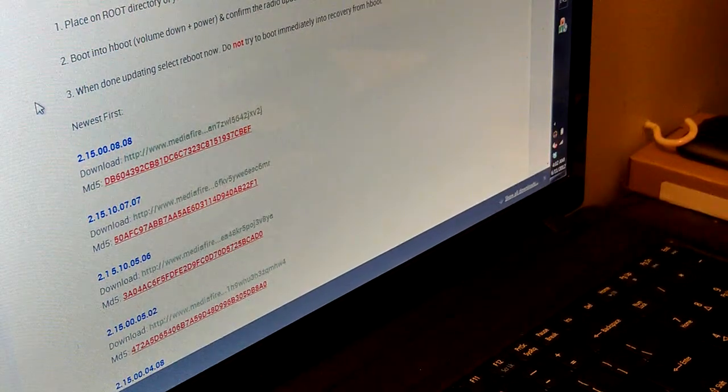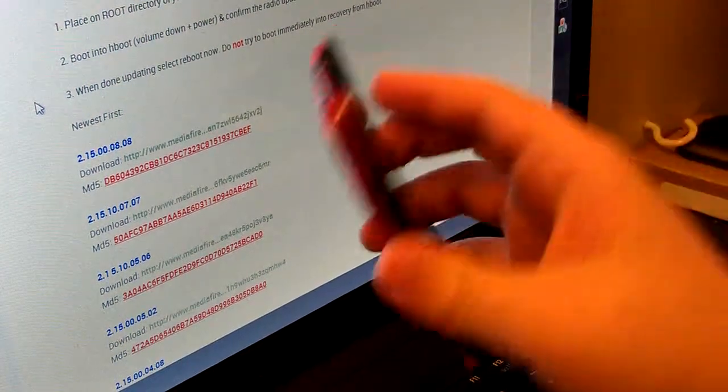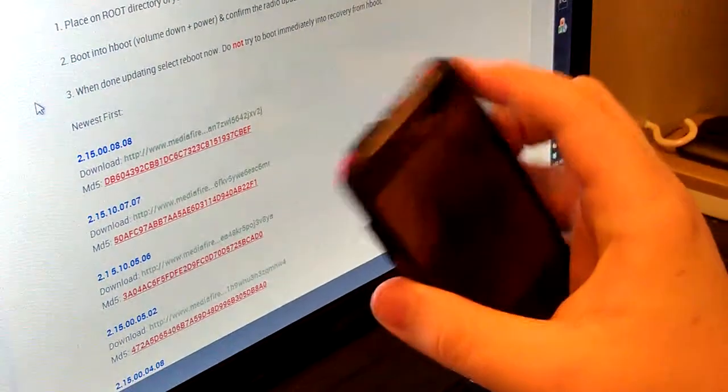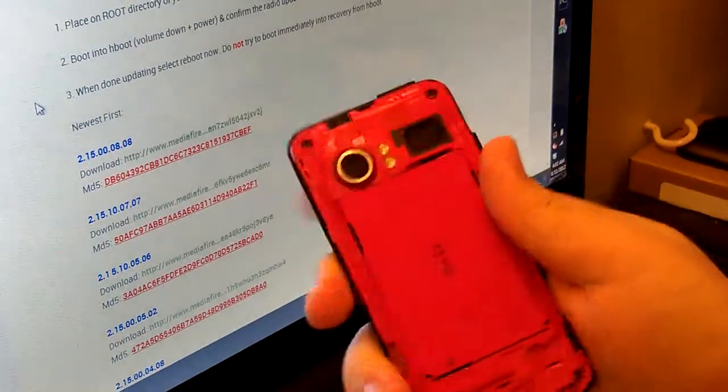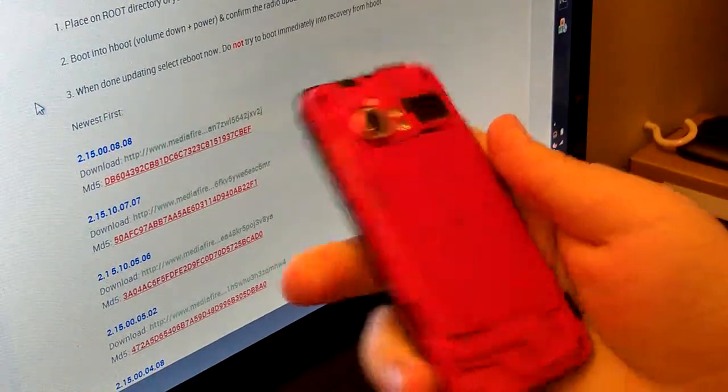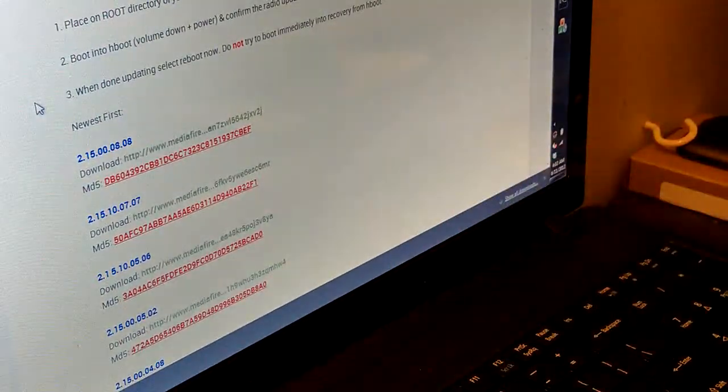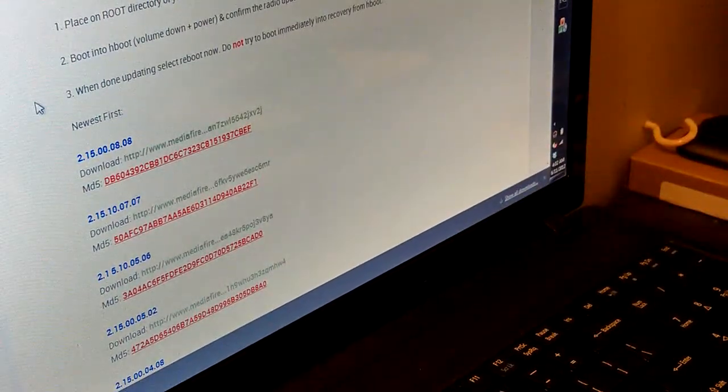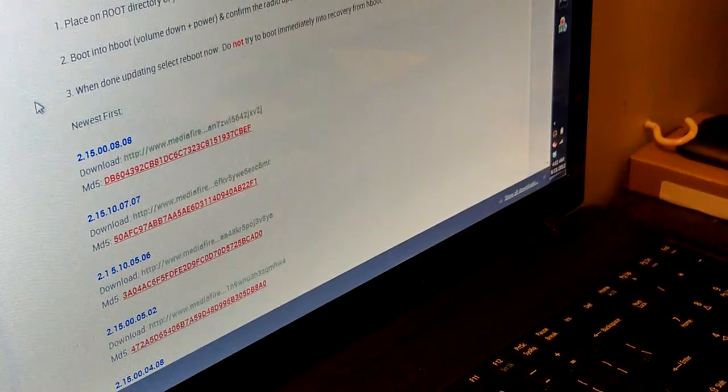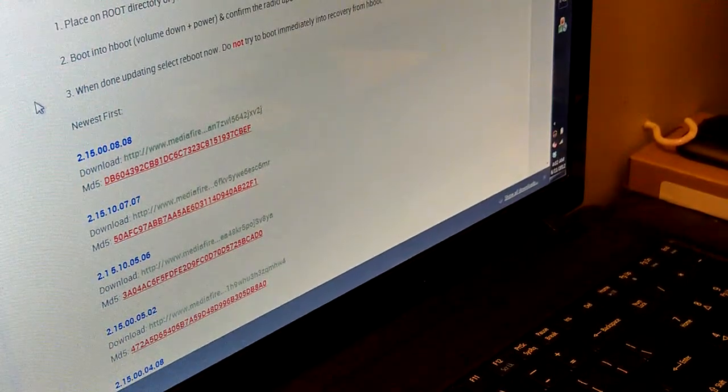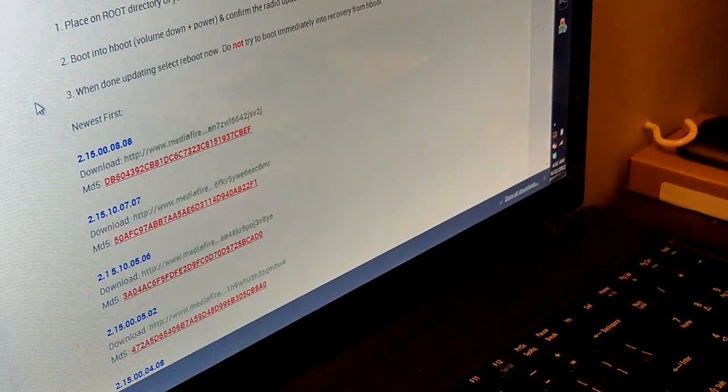But while that's downloading, take the back off of your HTC Incredible and take out the memory card and put it in a disc reader, or you can connect your phone with the USB if you want to do that too.